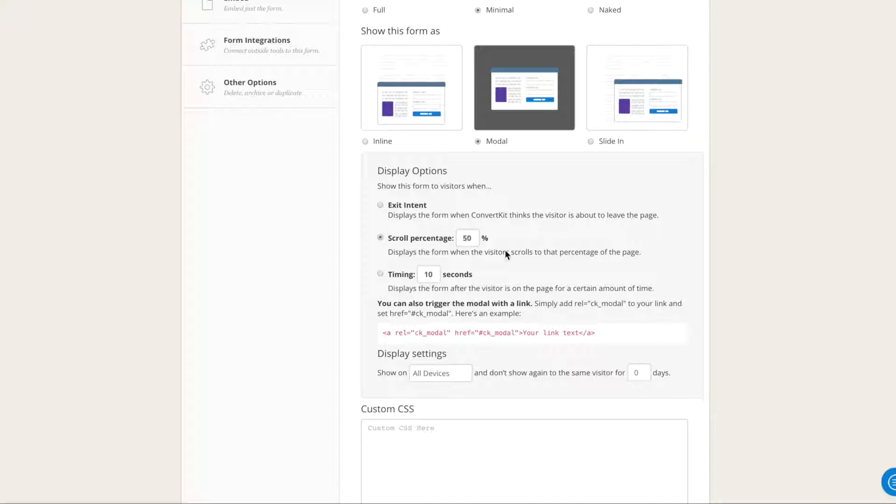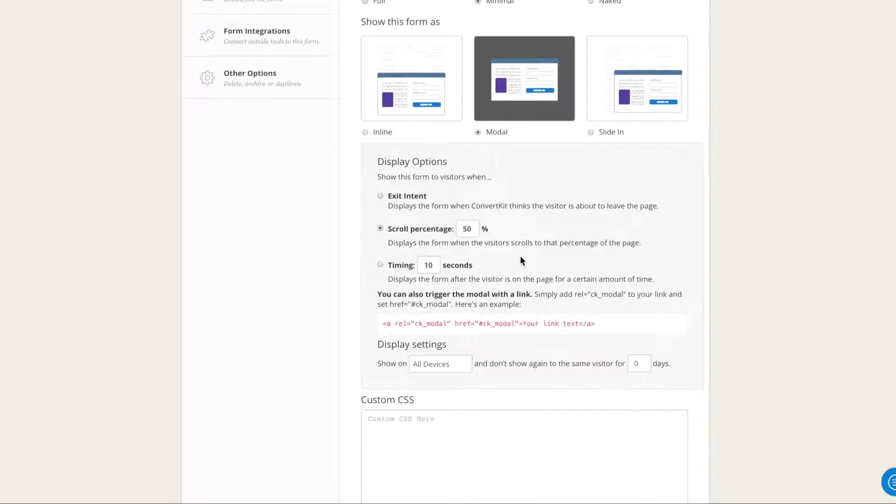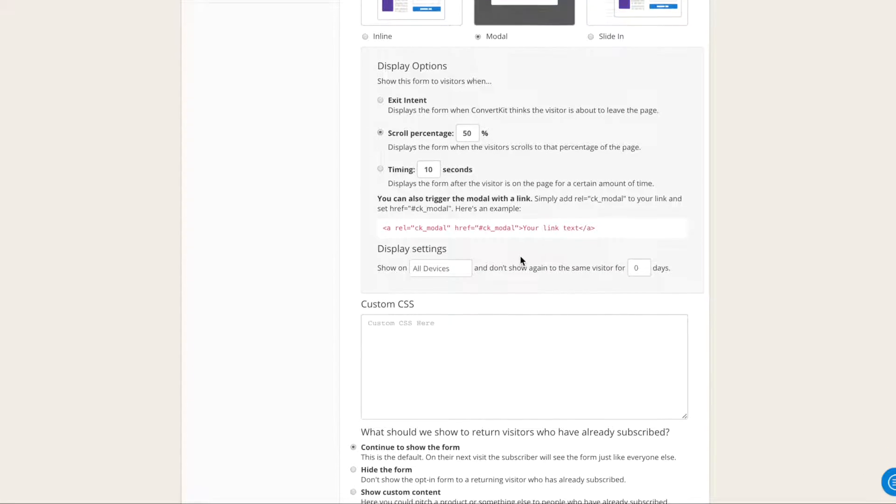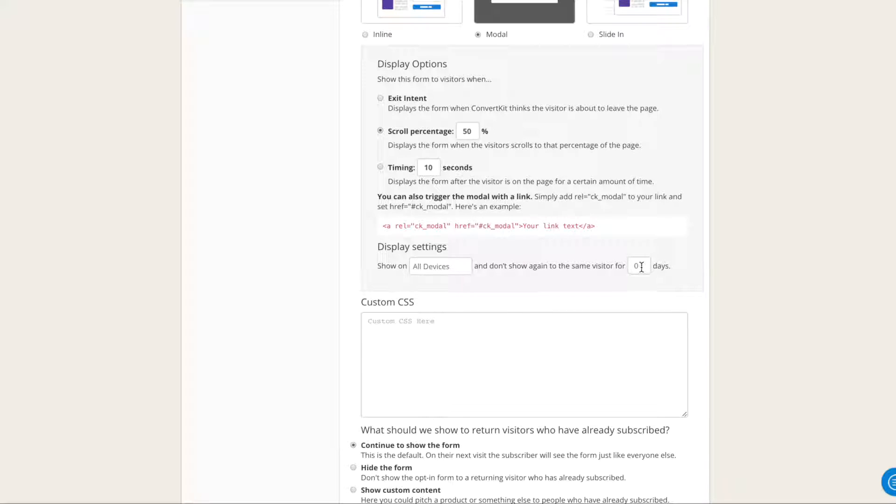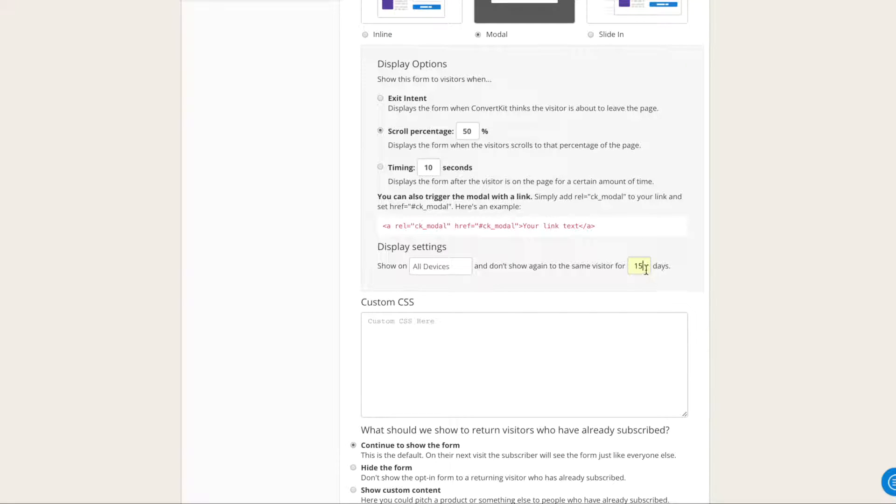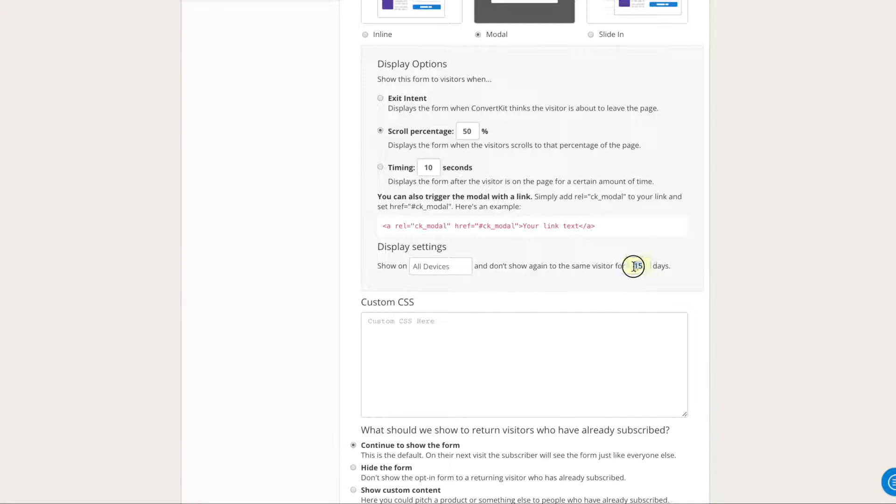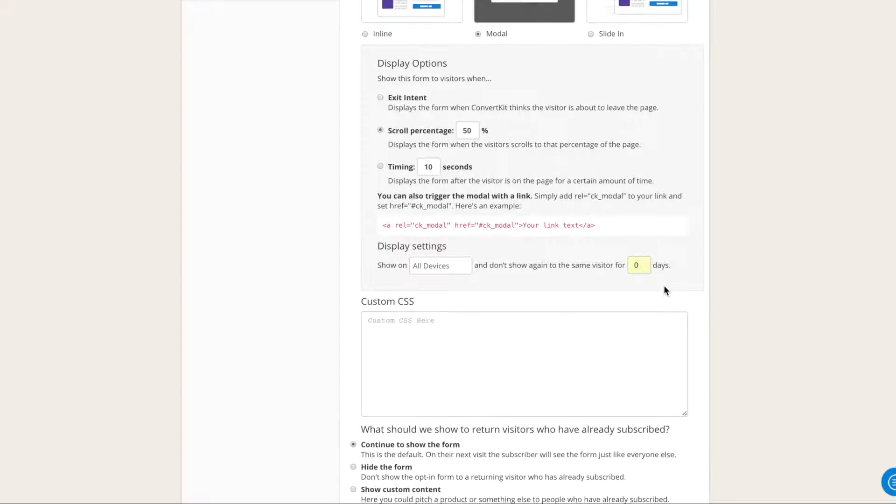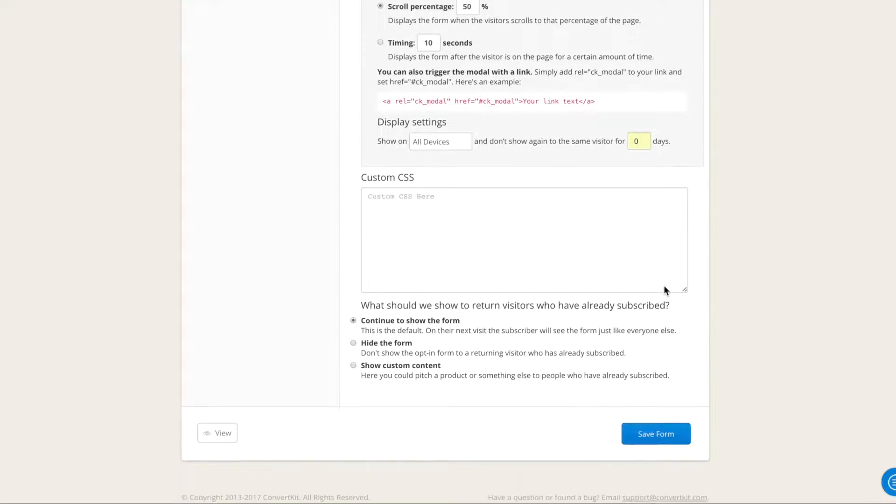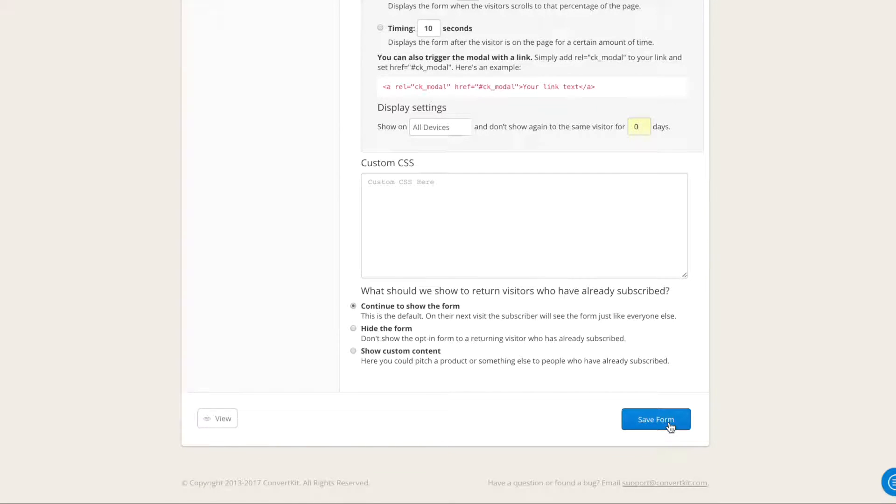Alright, and then one thing that's important is you're going to change this to 15 days. That's the recommended number of days recommended by ConvertKit. So in other words, for the next 15 days the same visitor will not be shown the form again. For our demonstration purposes for this video, I'm going to leave it at 0 days so that we can see the results of our work in the tests. So I'm going to leave it at zero, but make sure you change this to 15 or 30, however you want it to be, and click Save form.